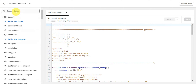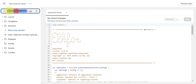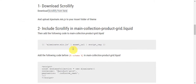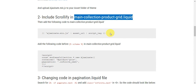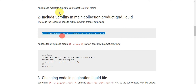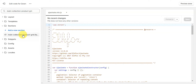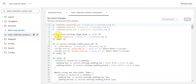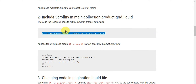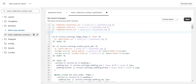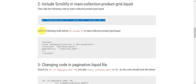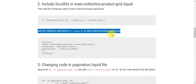The next step is to add a specific code snippet to the main-collection-product-grid.liquid file. Search for that file in the code editor. We need to add the following code onto the upper part of that file. Copy the code provided in the guide and paste it into the file. Then, for the next step, we also need to add another code snippet before the schema tag in the same main-collection-product-grid.liquid file.